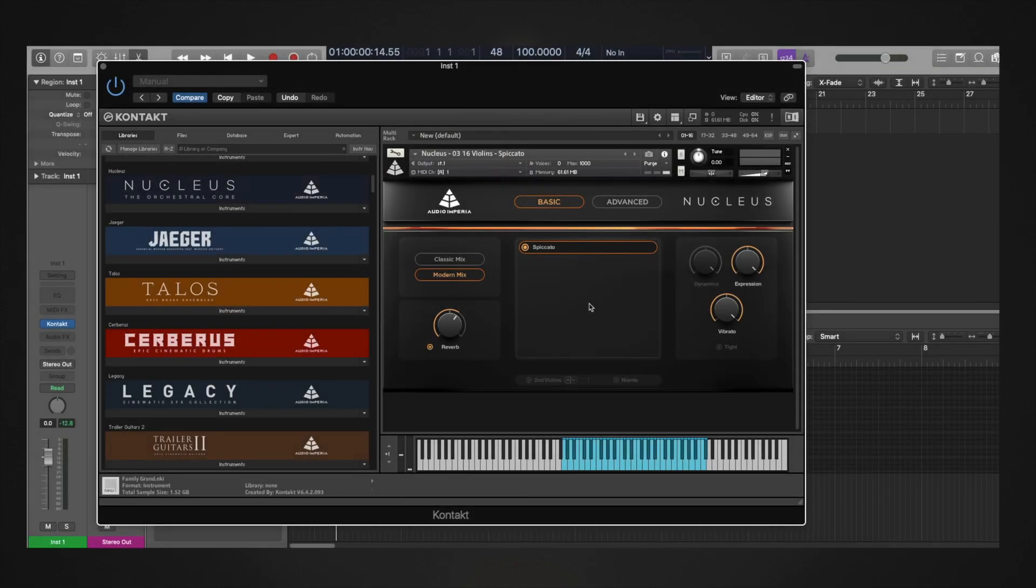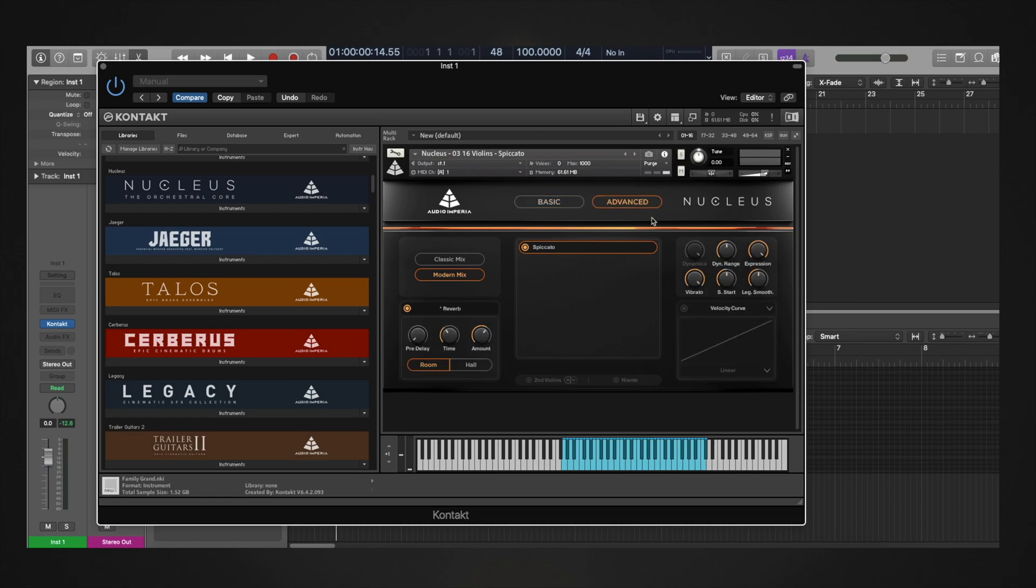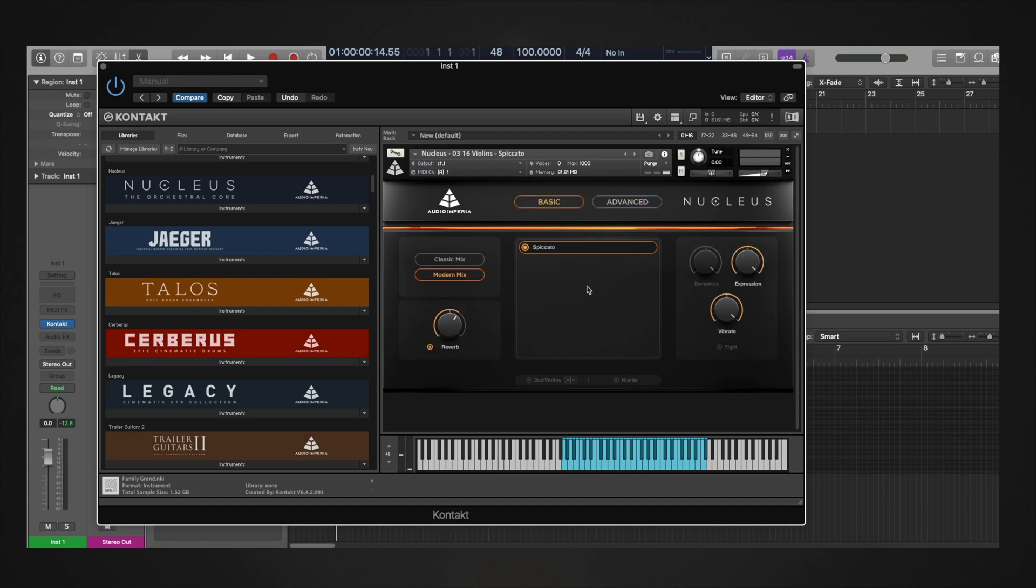In all our products, we've set sample start to negative 125 ms as default for all patches, as we find the setting to be the best compromise between playability and realism.